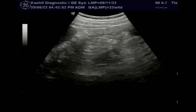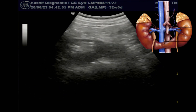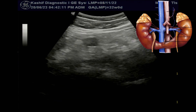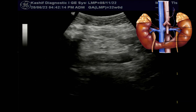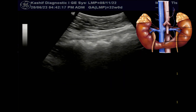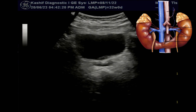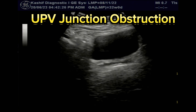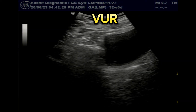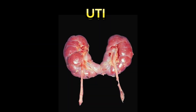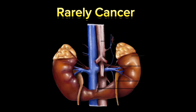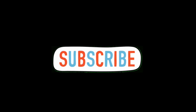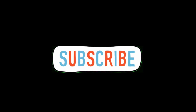Horseshoe kidneys usually don't cause any serious health problems, and people can live a full active life. However, due to fusion and malrotation, the ureter needs to pass over the isthmus or down the anterior surface of the kidneys, which causes urinary drainage problems and stasis. Complications include ureteropelvic junction obstruction, renal stones, vesico-ureteric reflux, urinary tract infections, or rarely transitional cell cancer.